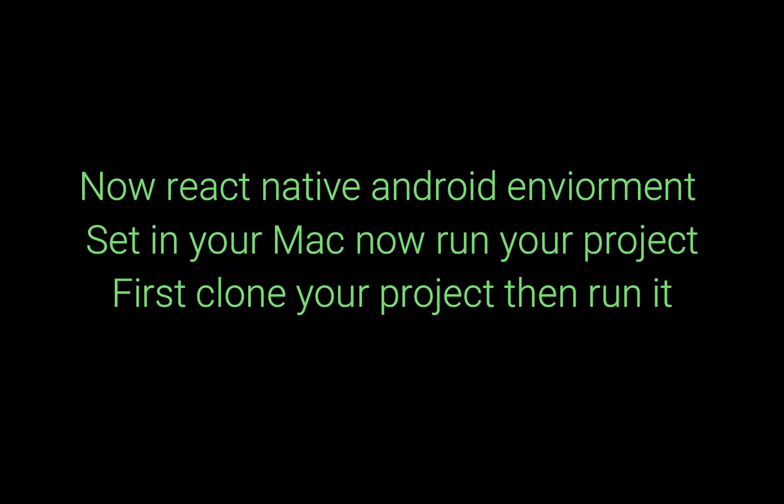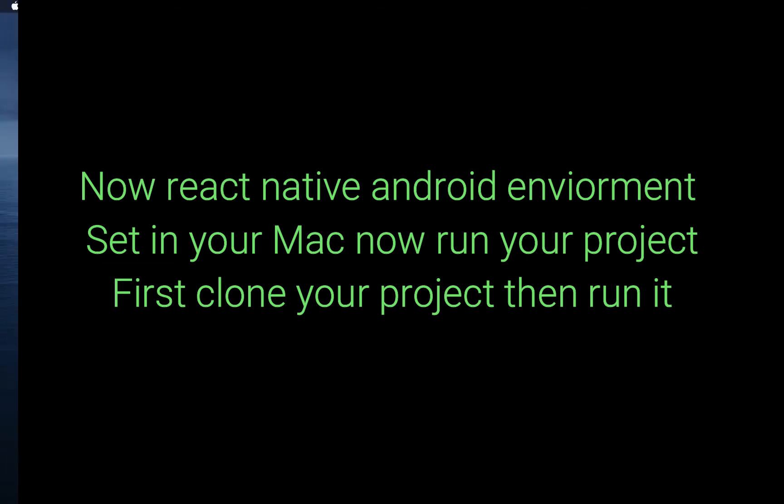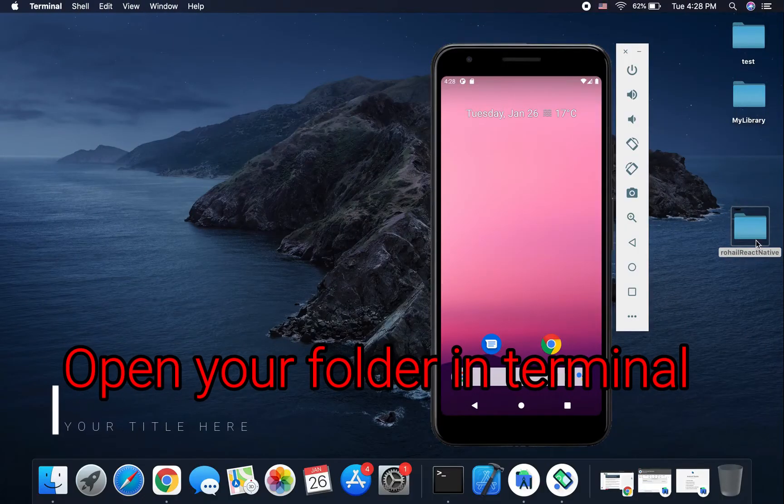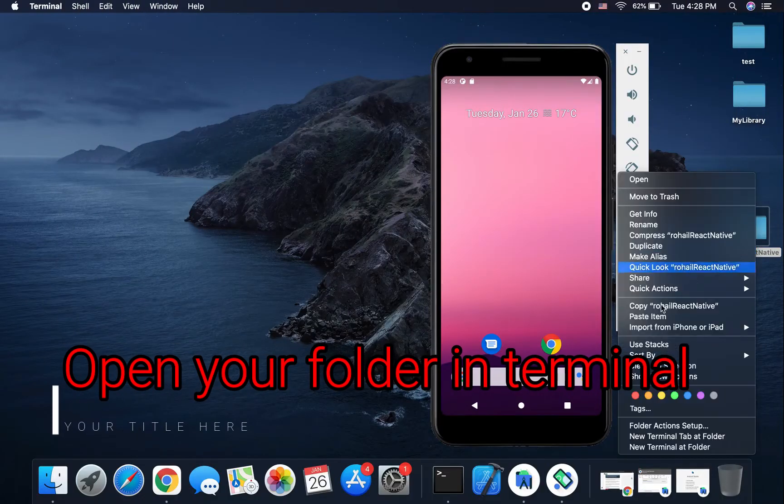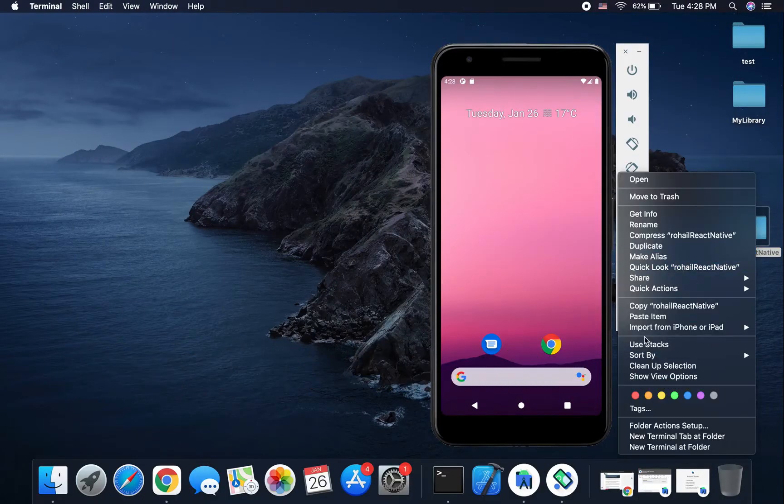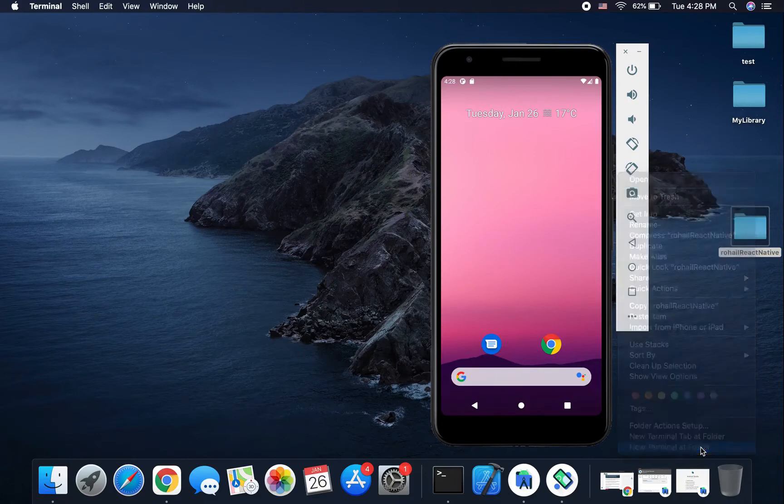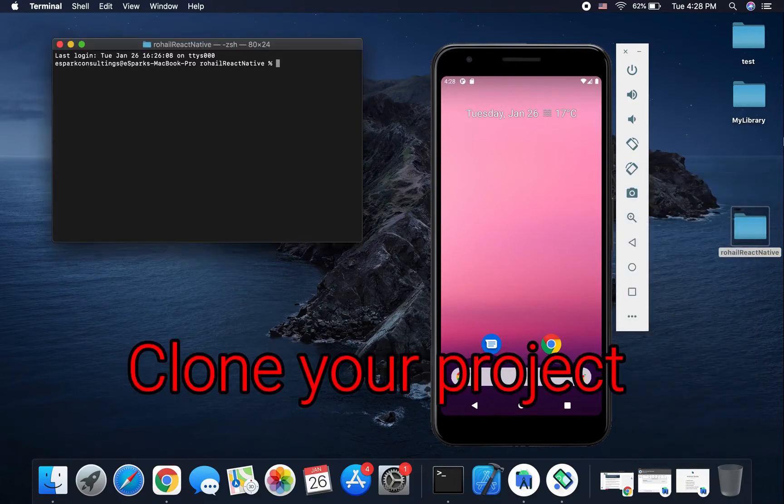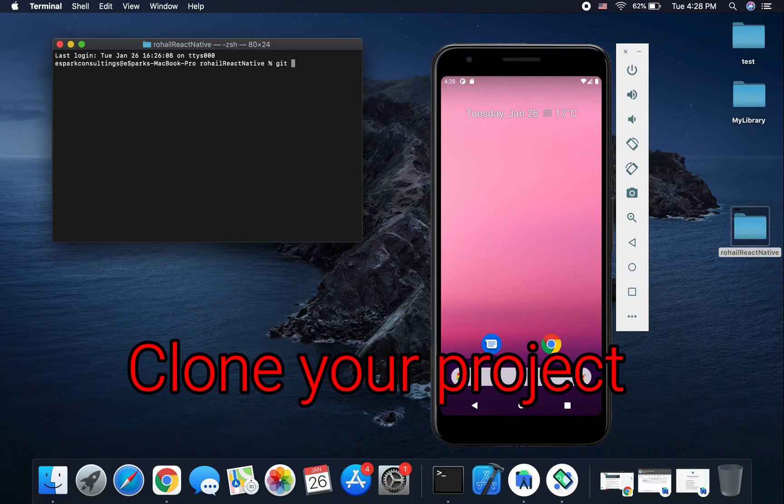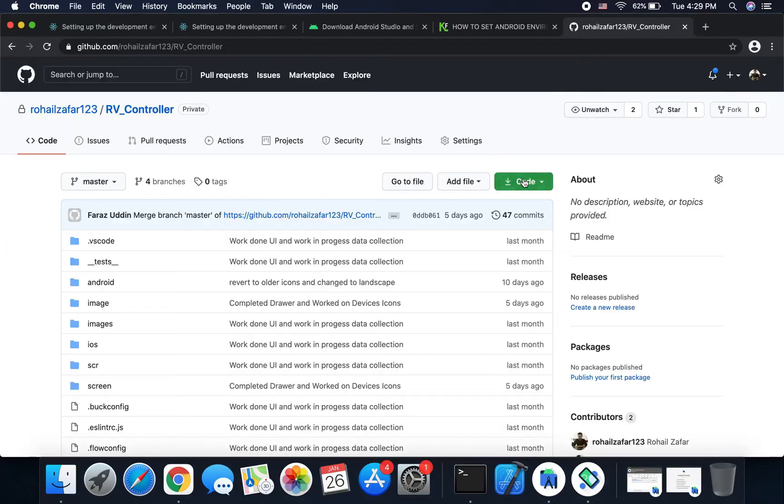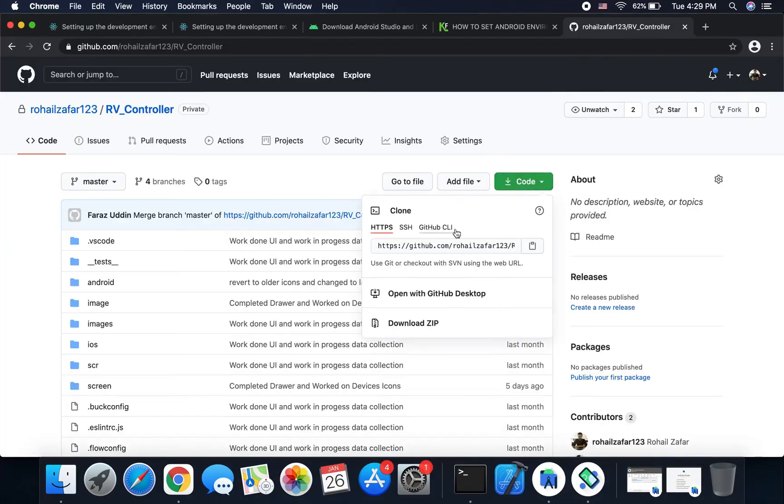Okay, so now the environment is set. Please run your project. First of all, you clone your project with Git. Now we open a new terminal and clone our project with Git. We copy the URL of our project and repository.